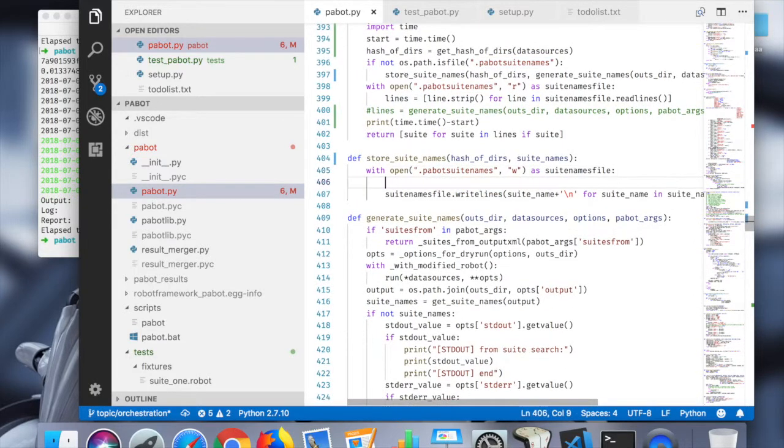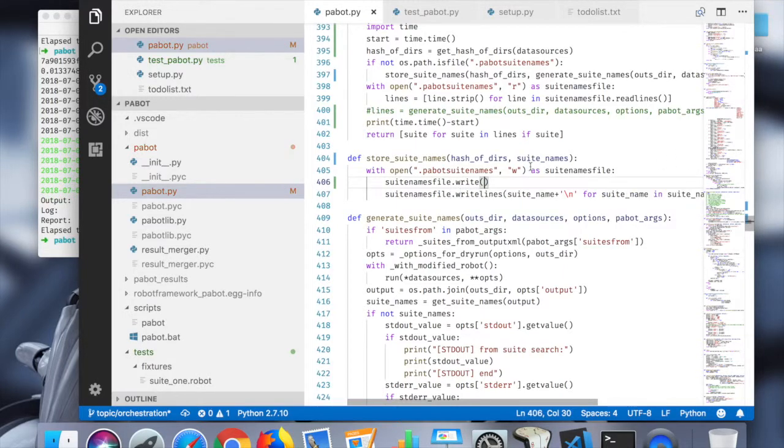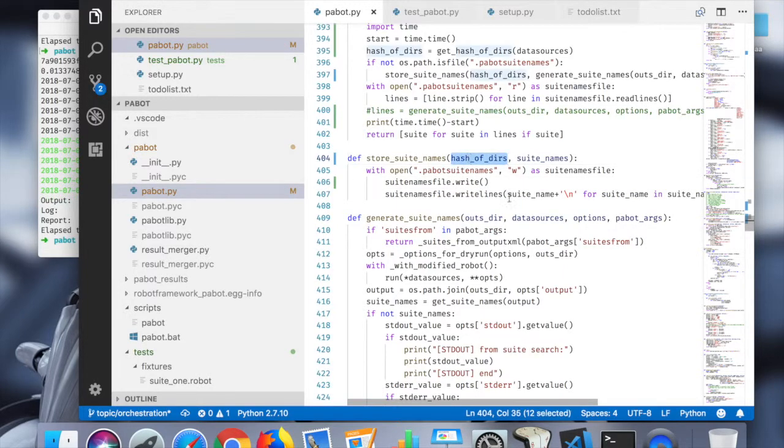And past the first line of the suit names file, going to write there hash of deers plus a new line.